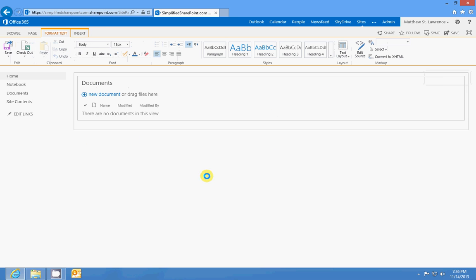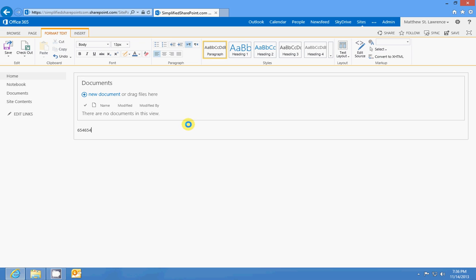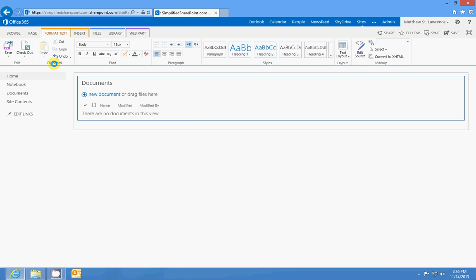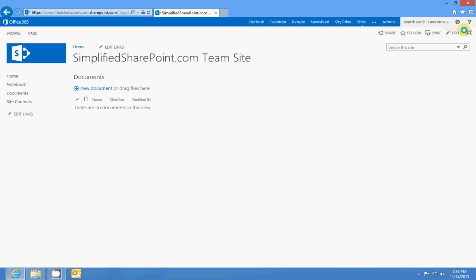Edit lets you actually edit the page you're on. So if I click this it'll put the page in edit mode and I can add some text, I can put some numbers in, all that good stuff. Again, we'll get into that later.